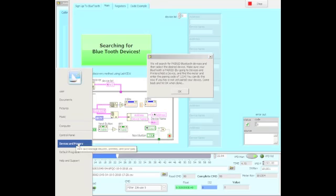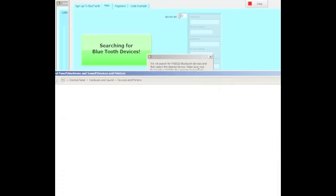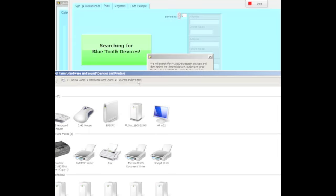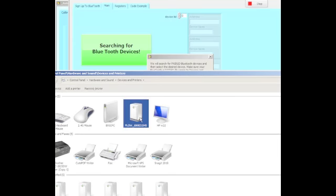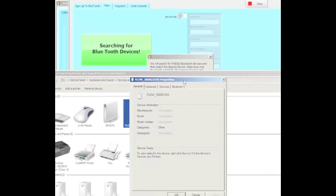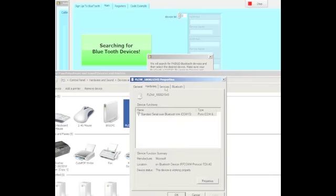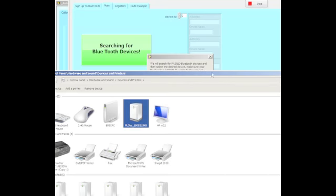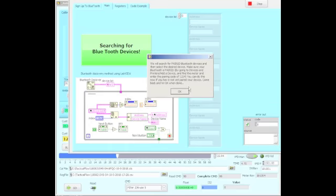We're now going to look at the devices and printers that happen to be connected and paired. Here we have the properties. This particular Bluetooth is a hardware. This is also enumerated as a COM port. It doesn't need to be a COM port in this particular case.